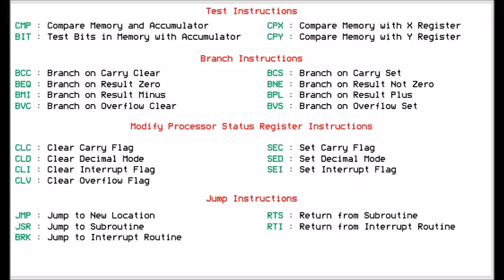We also have a set of jump instructions. There's the standard jump to a new location, jump to a subroutine, and jump to a break routine or interrupt routine. We can also return from the subroutine and return from an interrupt.